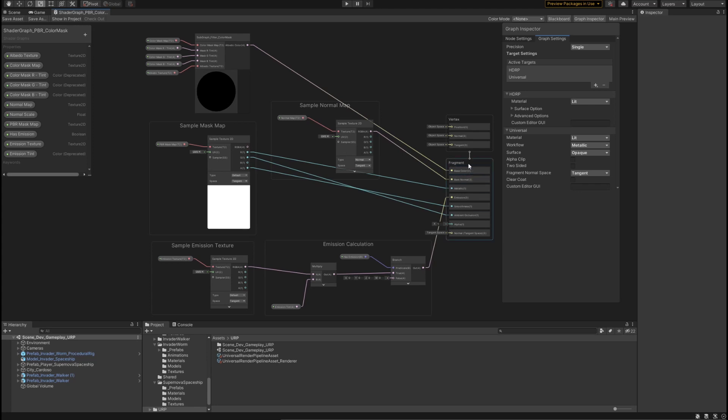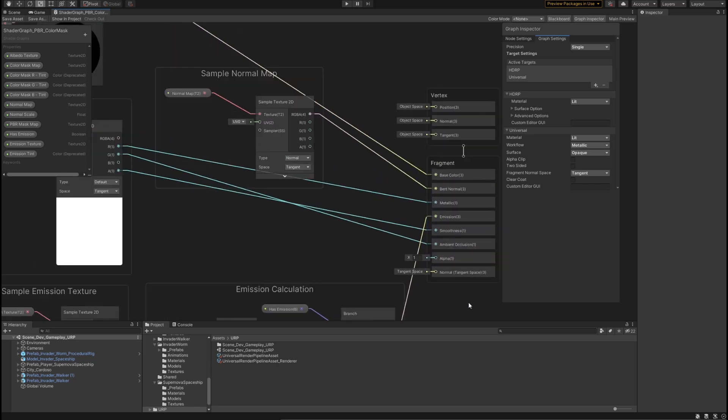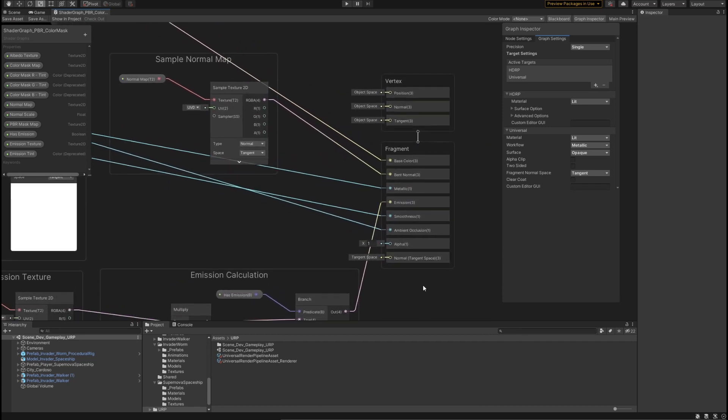Now that we have our master stack ready to go, I'm going to give you a little bit of a tour of the graph inspector and how it relates to the rest of our master stack in our graph. In our graph inspector, I'm currently on the graph settings tab. Under the graph settings, you can see we have a new section called target settings, and a section under that for our active targets. Targets just means the output that you're trying to generate from your shader graph.